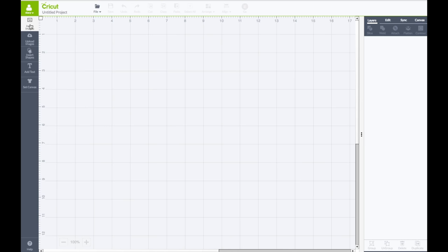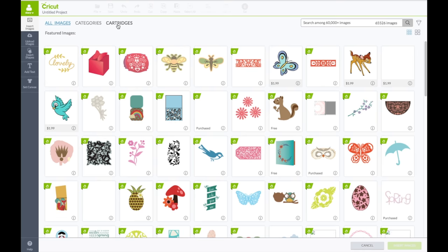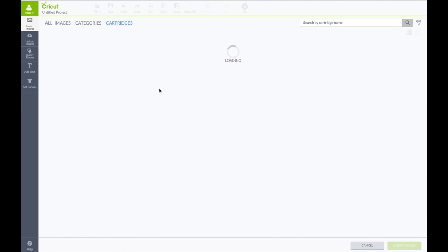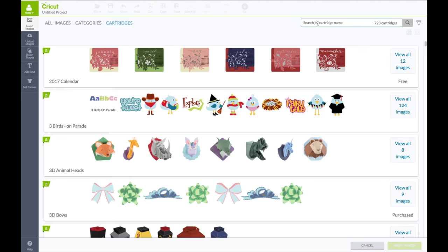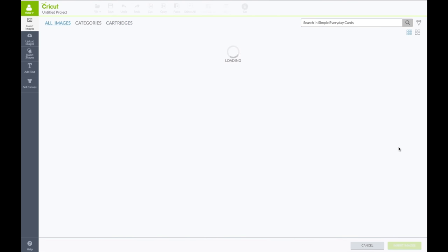You want to come down here and click where it says create new project. Left hand side toolbar, click on insert images. We're going to change this from all images to cartridges. In the search box, type in the word simple. And the one we want is the simple everyday card. So you're going to click on view all images.